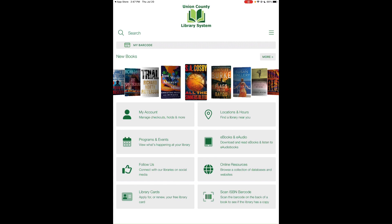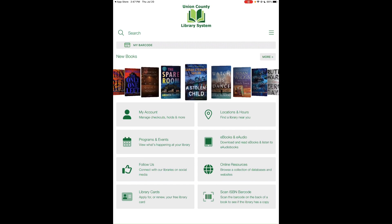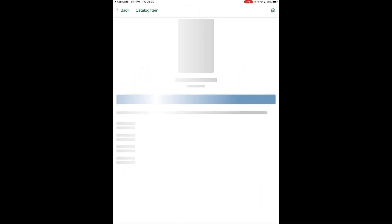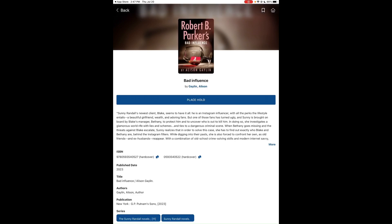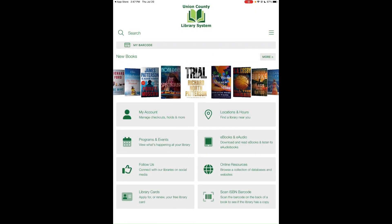Below the My Barcode button is the New Book Carousel, which lets you browse all the new books added to our collection. Tap a book to read its description and decide whether to place a hold. You can also tap More to scroll through the full carousel.